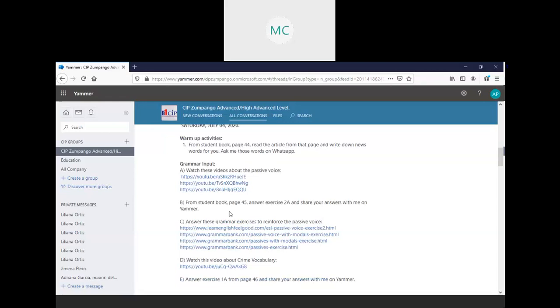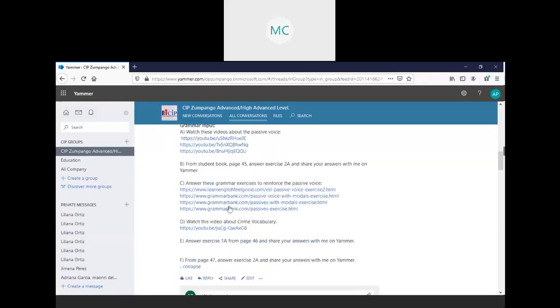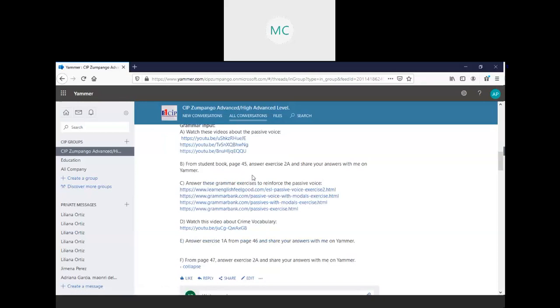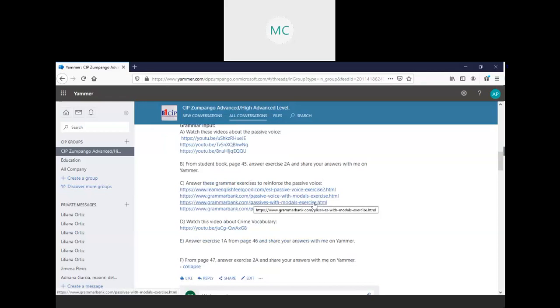From a student book, page 45, answer exercise 2A, and share your answer with me on Jammer. Look at letter C. Answer these grammar exercises to reinforce the passive voice. All of these activities, Jime, will help you to train and to exercise the use of passive voice with verb tenses, and remember, also with modal verbs.